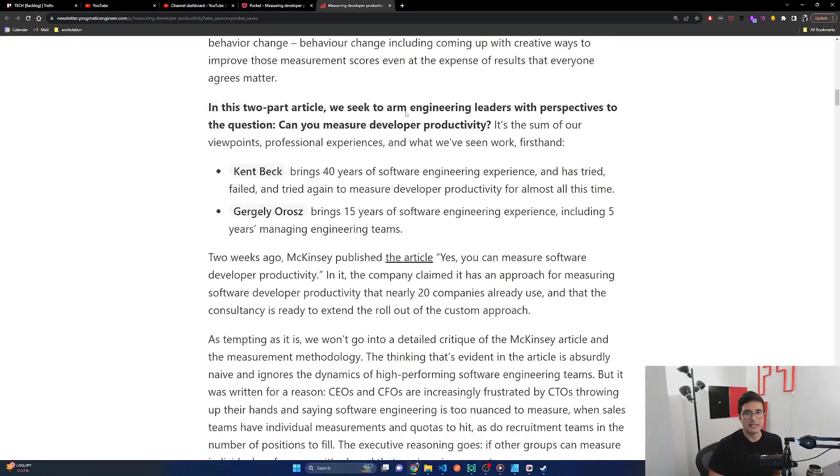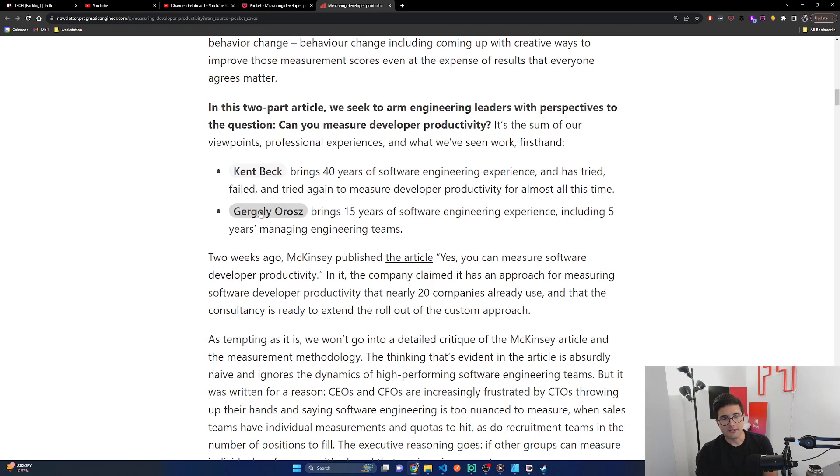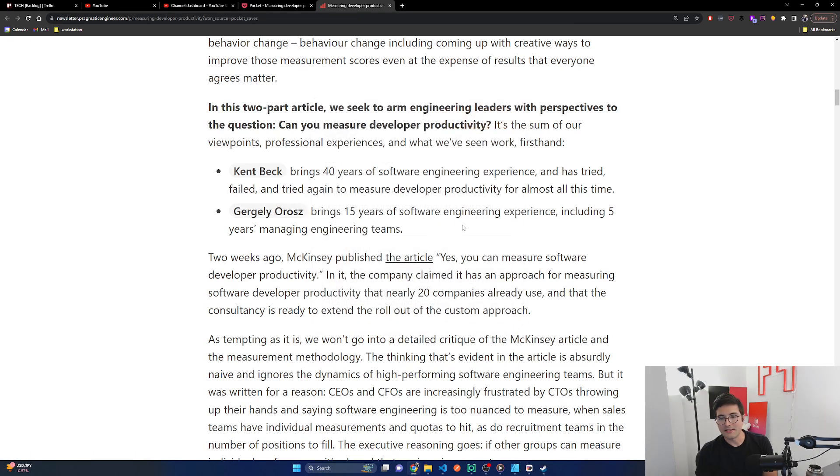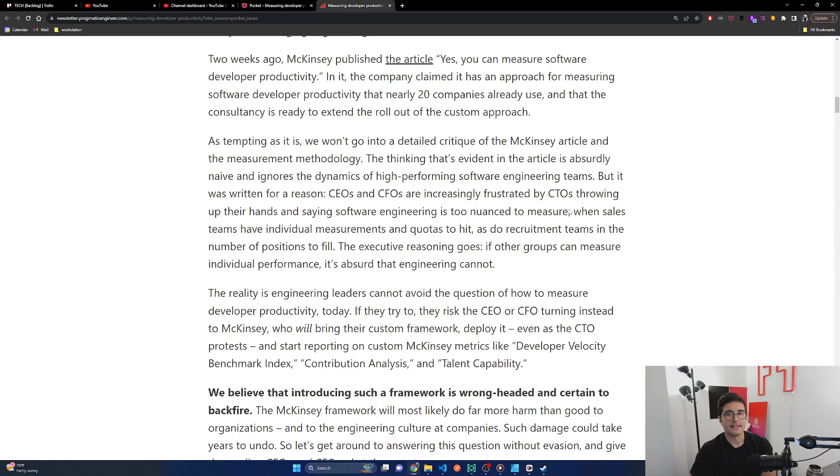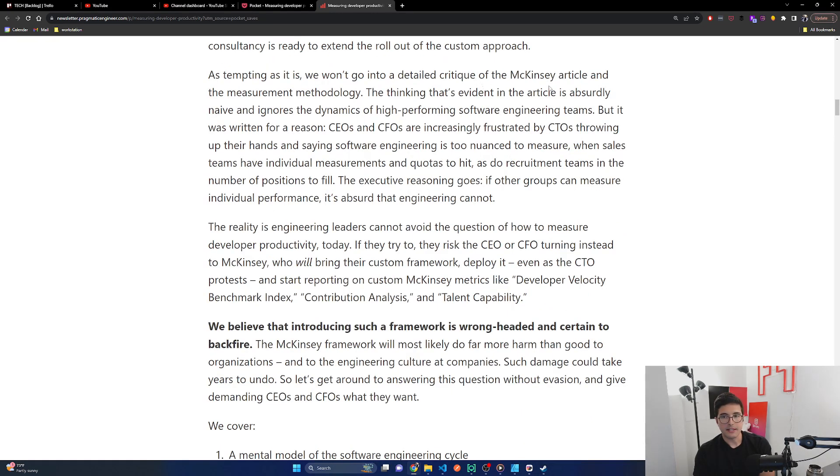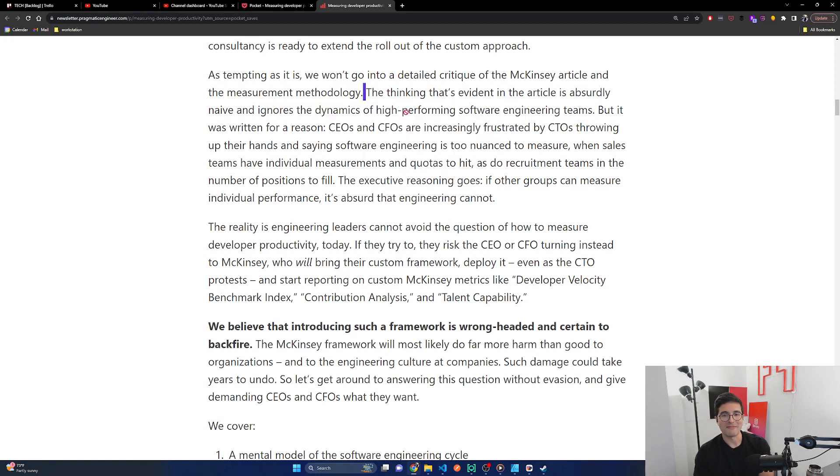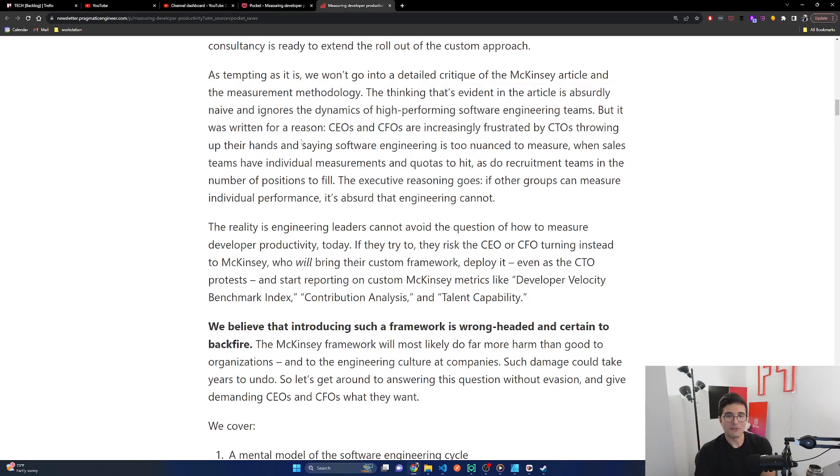So in this two-part article, we seek to arm engineering leaders with perspectives to the question, can you measure developer productivity? It's a sum of our viewpoints, professional experiences, and what we've seen work firsthand. Kent Beck brings 40 years of software engineering experience and has tried, failed, and tried again to measure developer productivity for almost all this time. I really don't know how to say his name, Gergely. Brings 15 years of software engineering experience, including five years managing engineering.